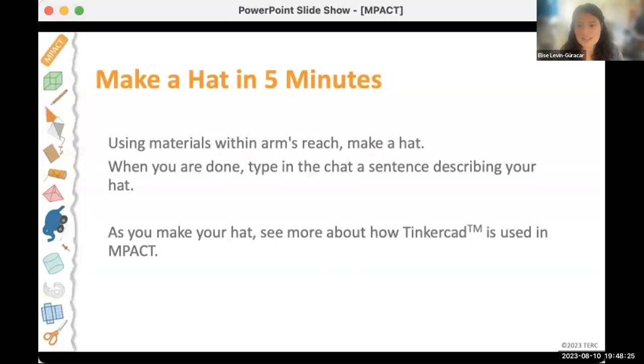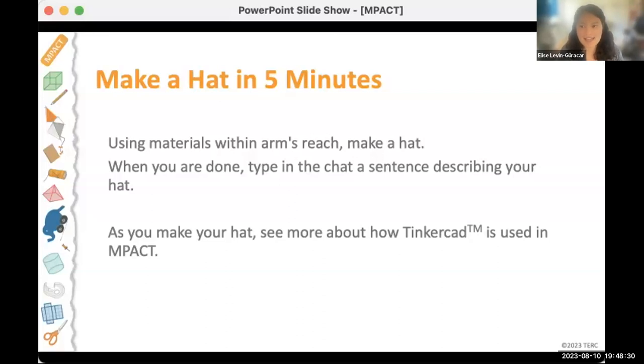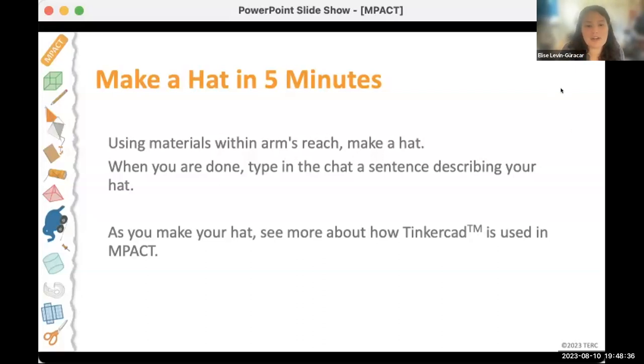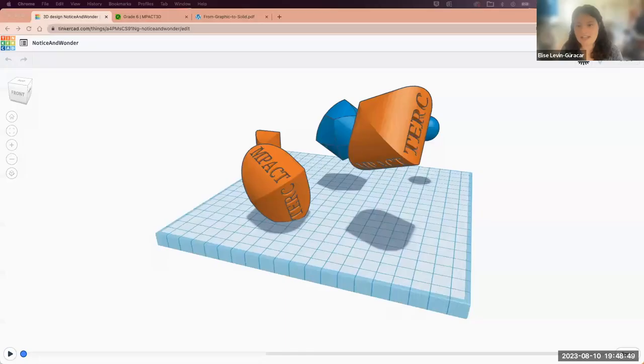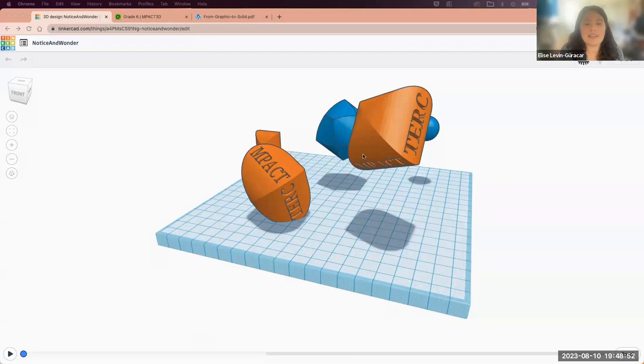When you're done you can type a sentence in the chat describing your hat. As you're making your hat, if you'd like to engage in this activity, Ken is going to be demoing how Tinkercad can be used in MPACT and he's going to be showing designing a dice for somebody who's visually impaired and somebody who's not to use together. So if you have any ideas for features that he might put on his dice, you're welcome to put those in the chat and you can help influence his dice.